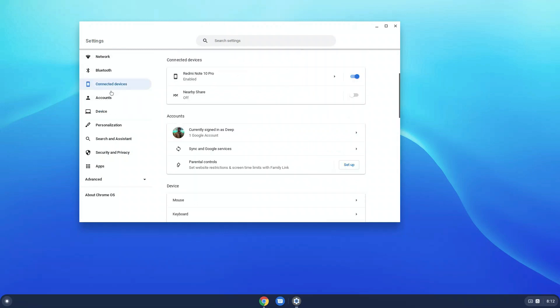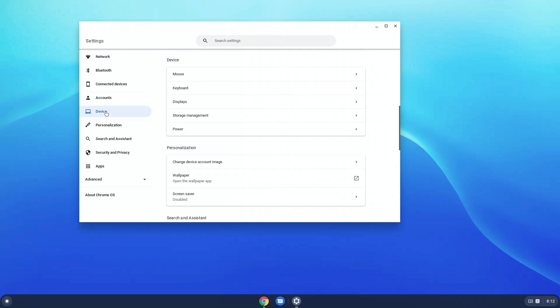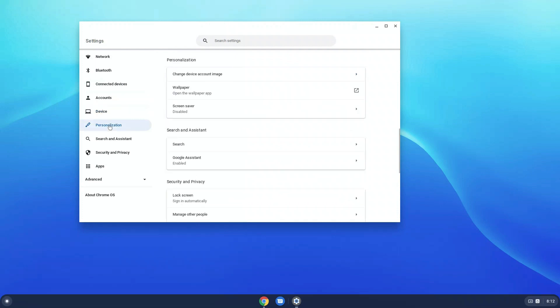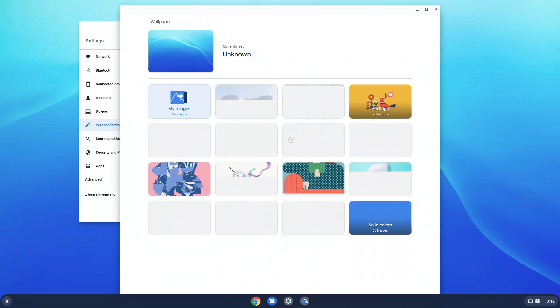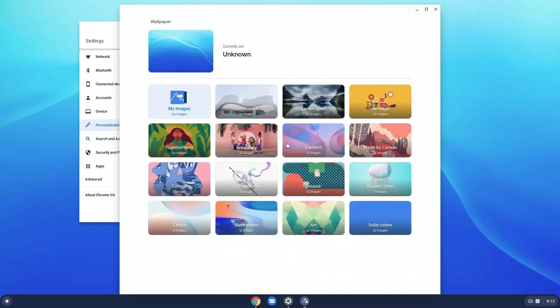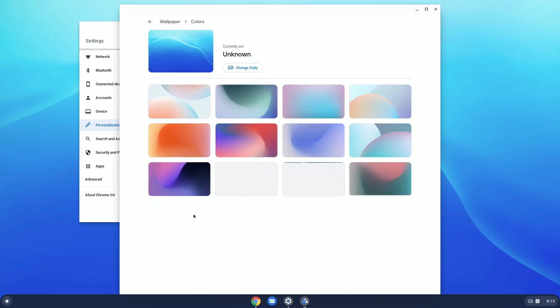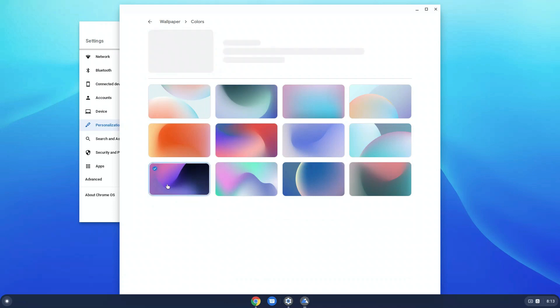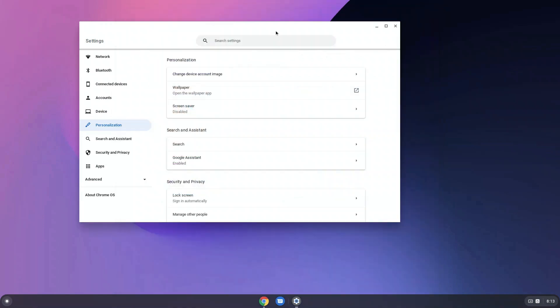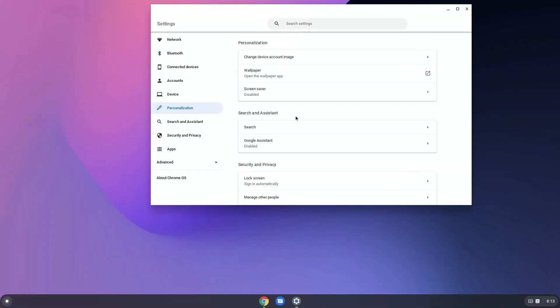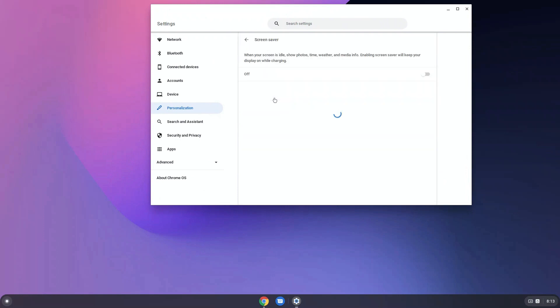For personalization, it is quite limited and the maximum you can do is change the wallpaper or just turn on screen saver. If you go to screen saver and turn it on, you can select the background of the screen saver from here.